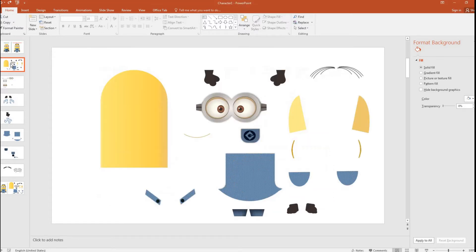In this slide you can see the different parts of the Minions which I have built. I am going to quickly slide through each part to show how it was built, and then I am going to combine them together to form the Minion character.